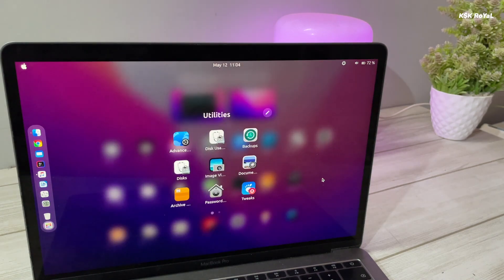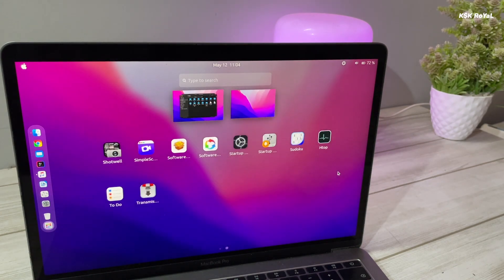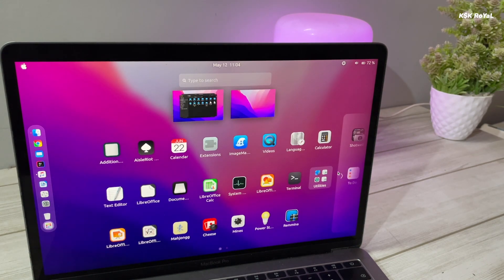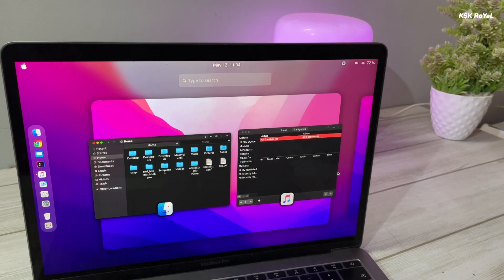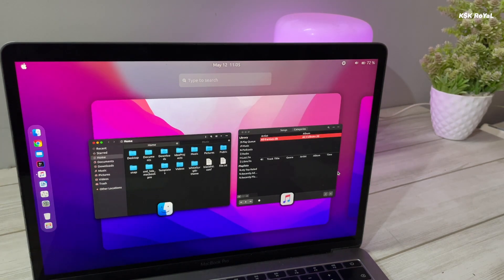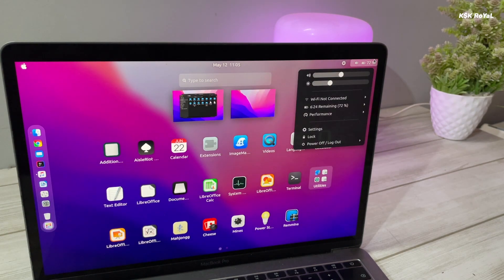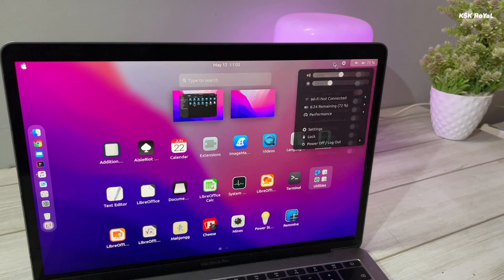This video is going to show you how to turn your Ubuntu 22.04 to look like macOS Monterey. Hey guys, my name is KSK Ryle. Welcome back to another video.